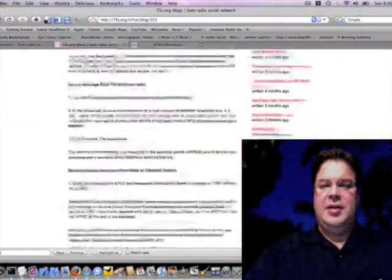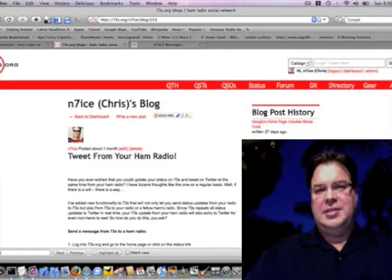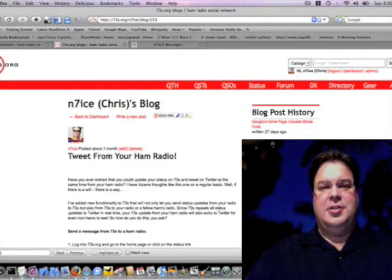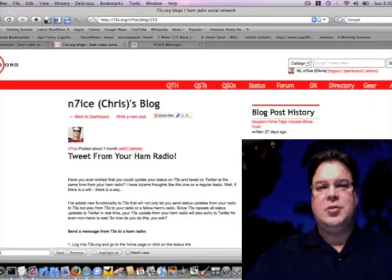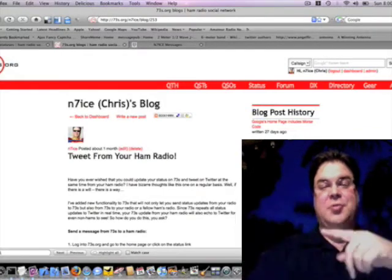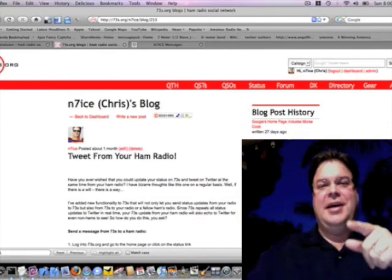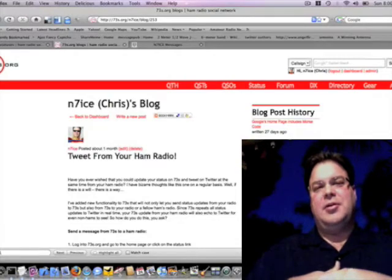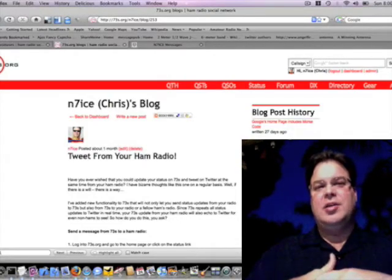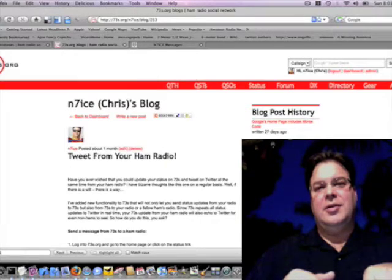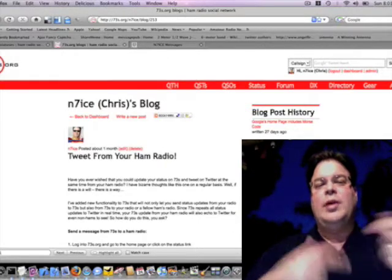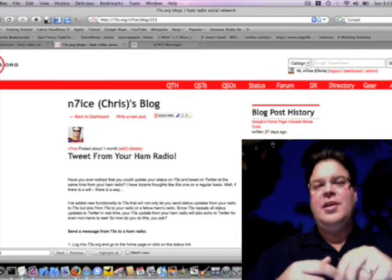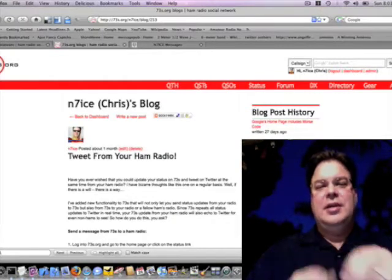I think I've done an episode in the past where I showed you how, using the status updates, you can just send a message to anyone's radio from 7073s.org, which is pretty cool. So that's one direction. Now we have the other direction, so we have two-way 7073s to APRS working, and 7073s does one additional thing: when it receives a message, it re-echoes it to Twitter.